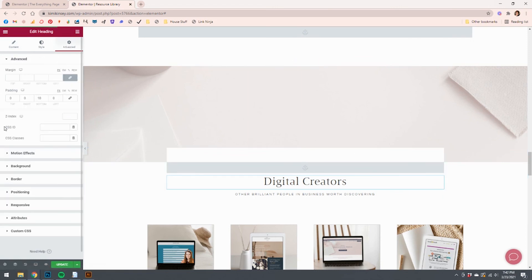And it's the same thing. You just put in the CSS ID. And as long as they match, you're good. It works.